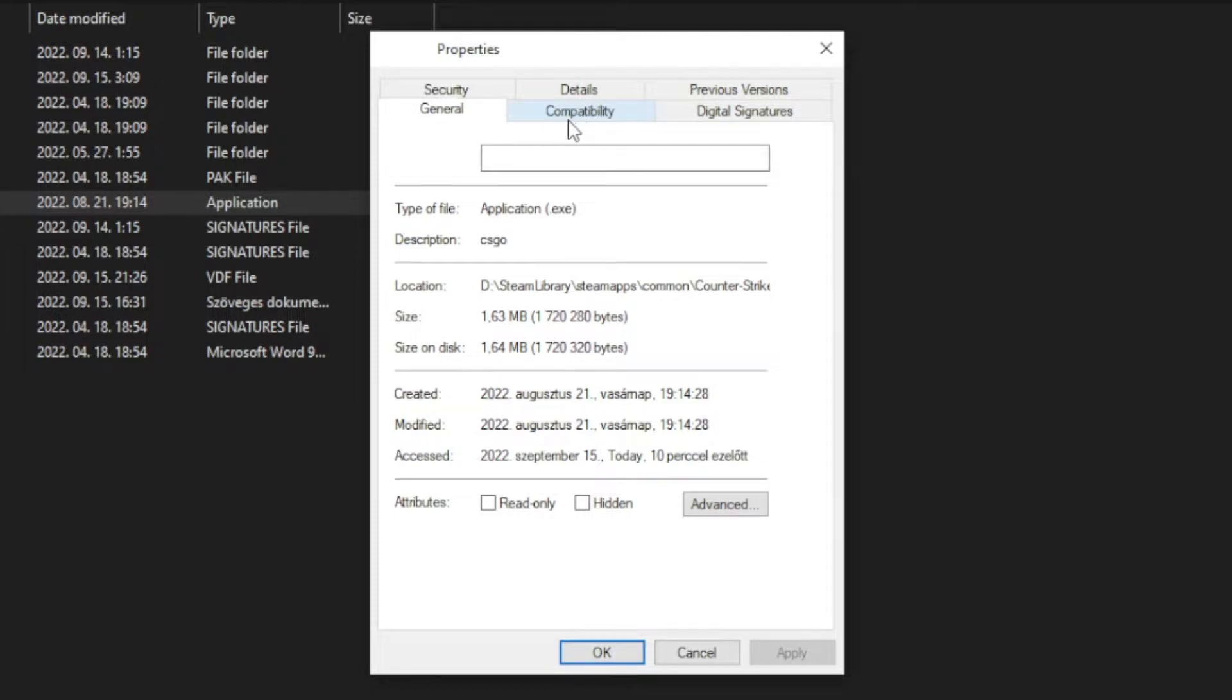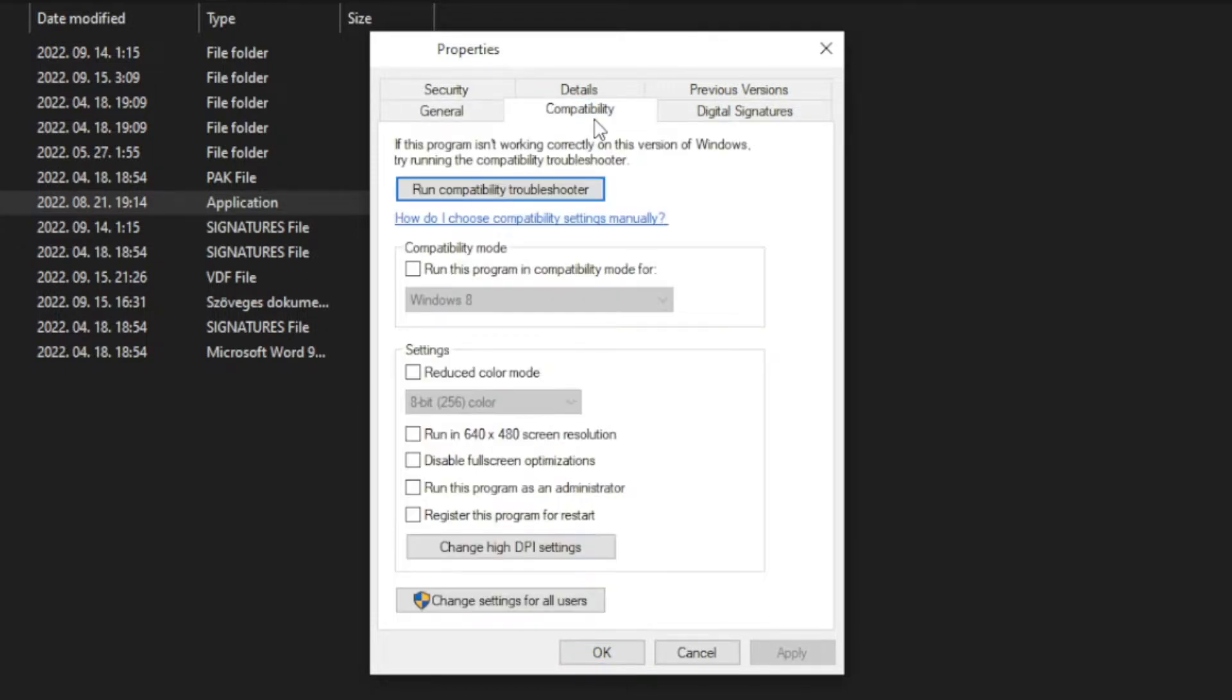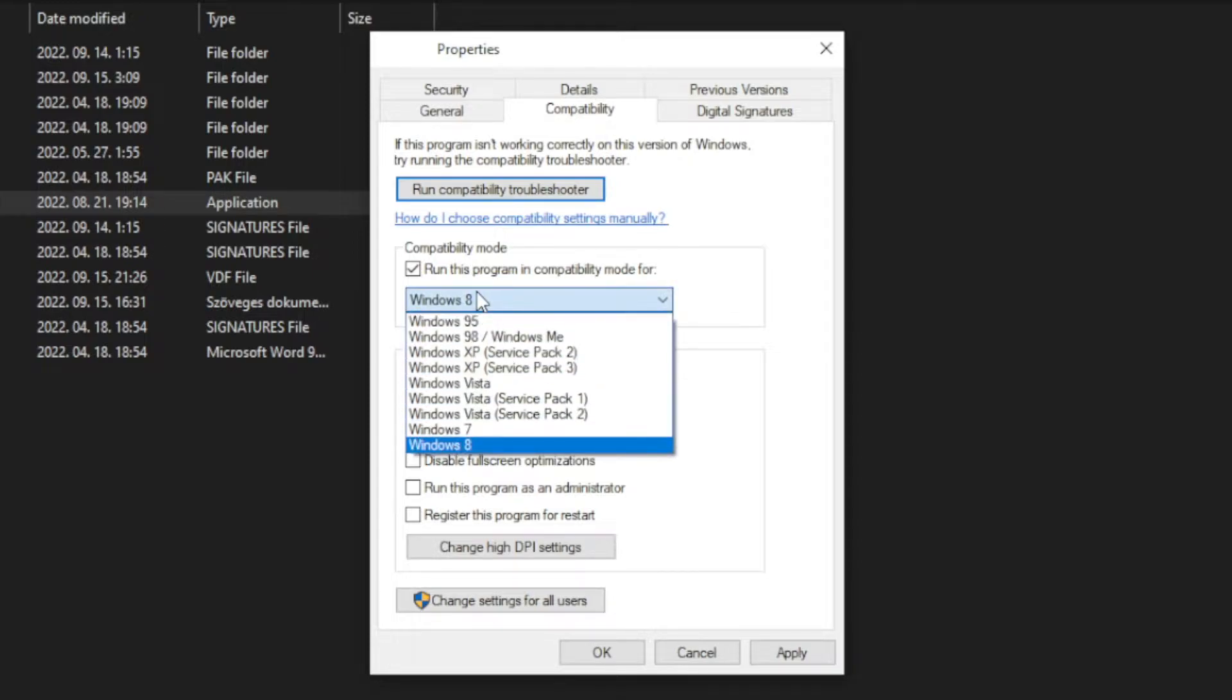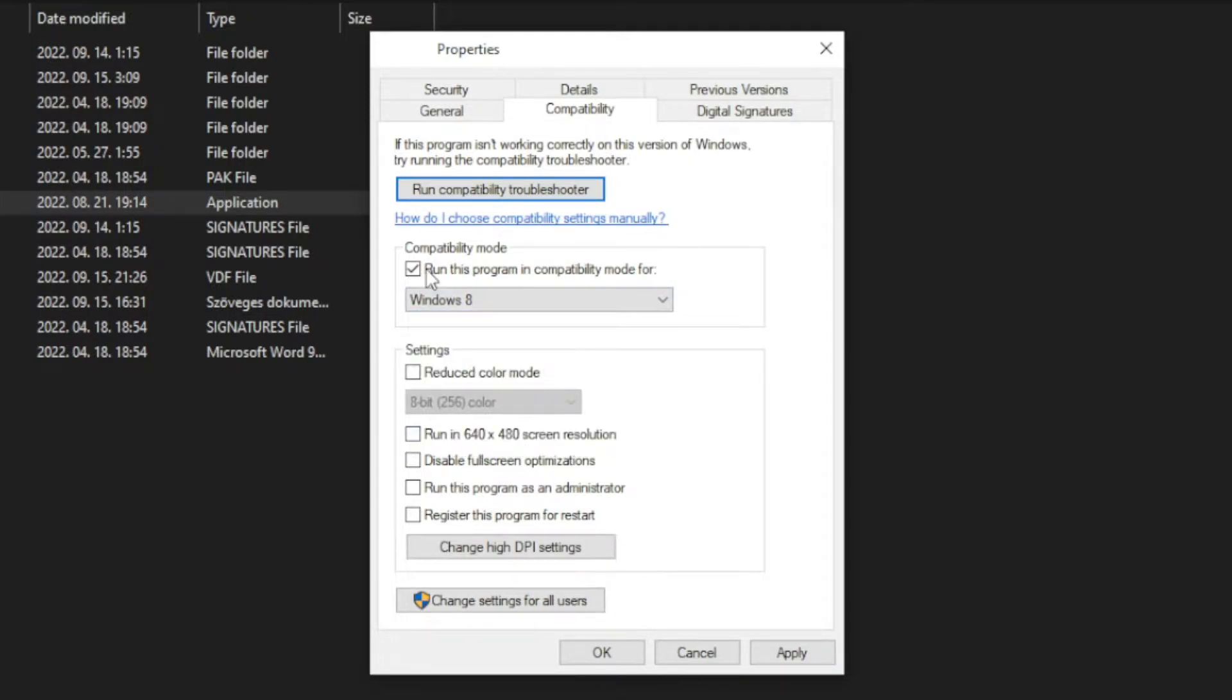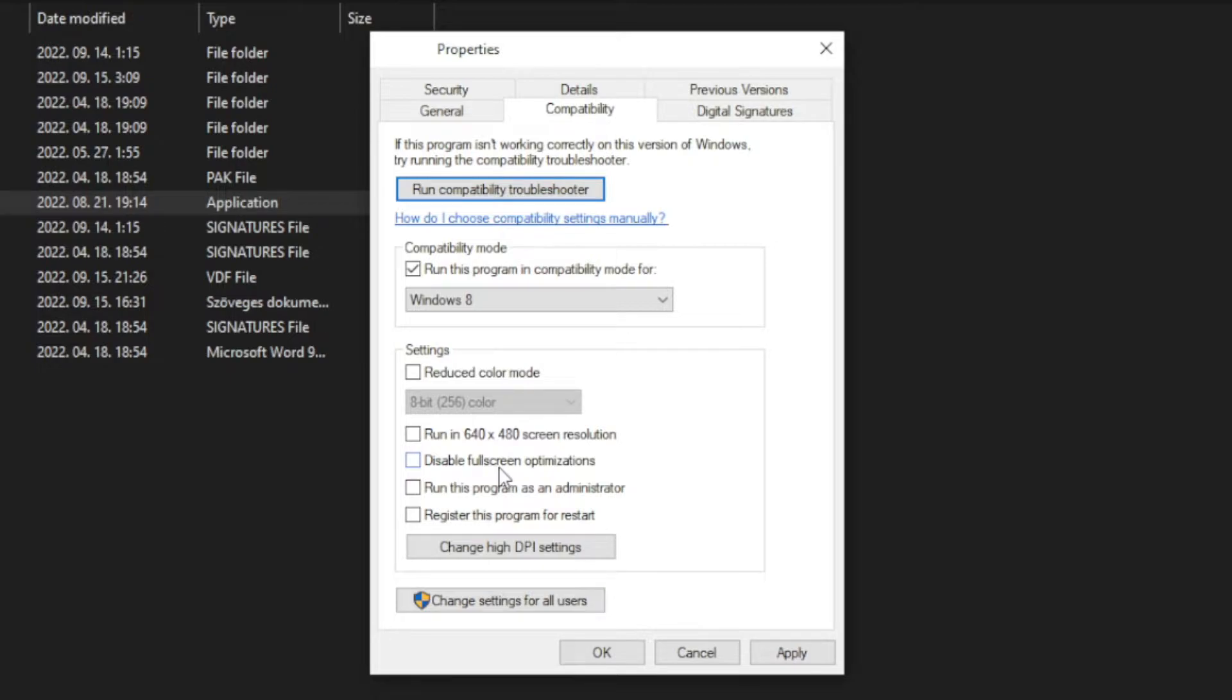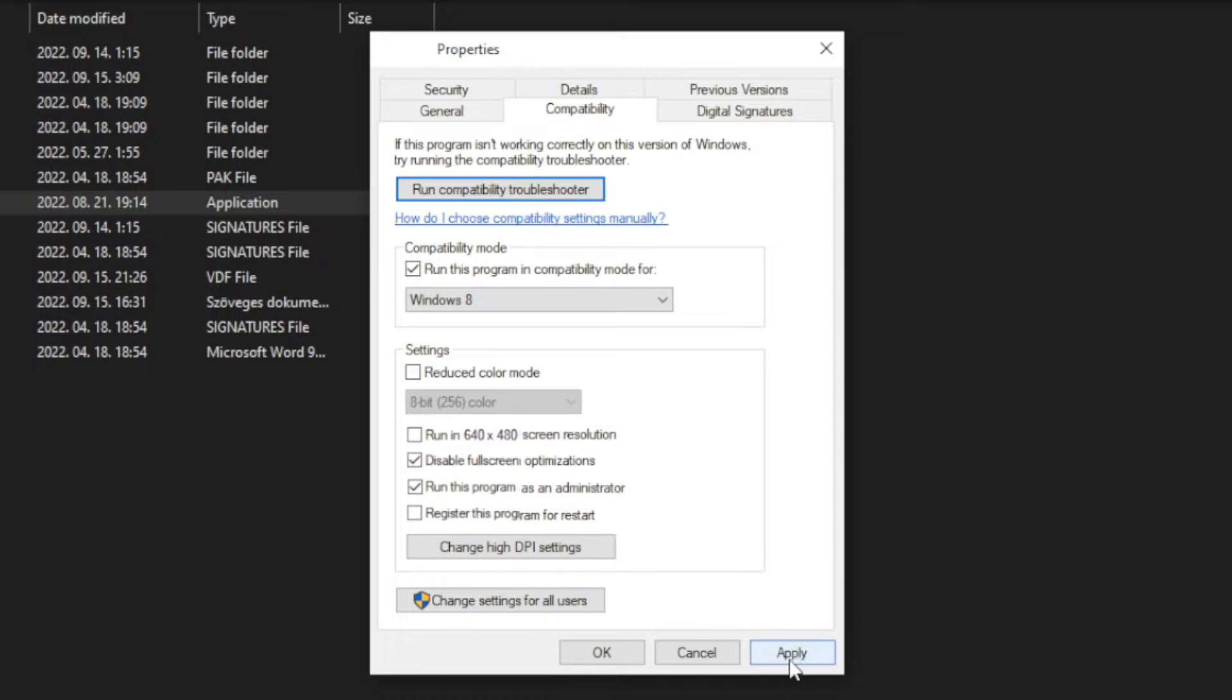Click compatibility. Check run this program in compatibility mode. Try Windows 7 and Windows 8. And check disable fullscreen optimizations and run this program as an administrator. Apply and OK. Play game.